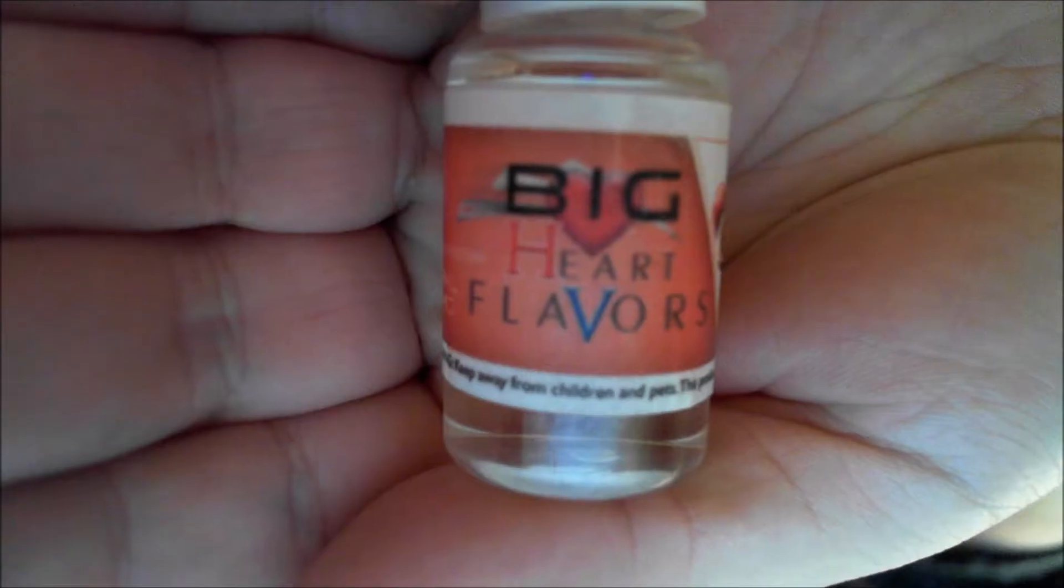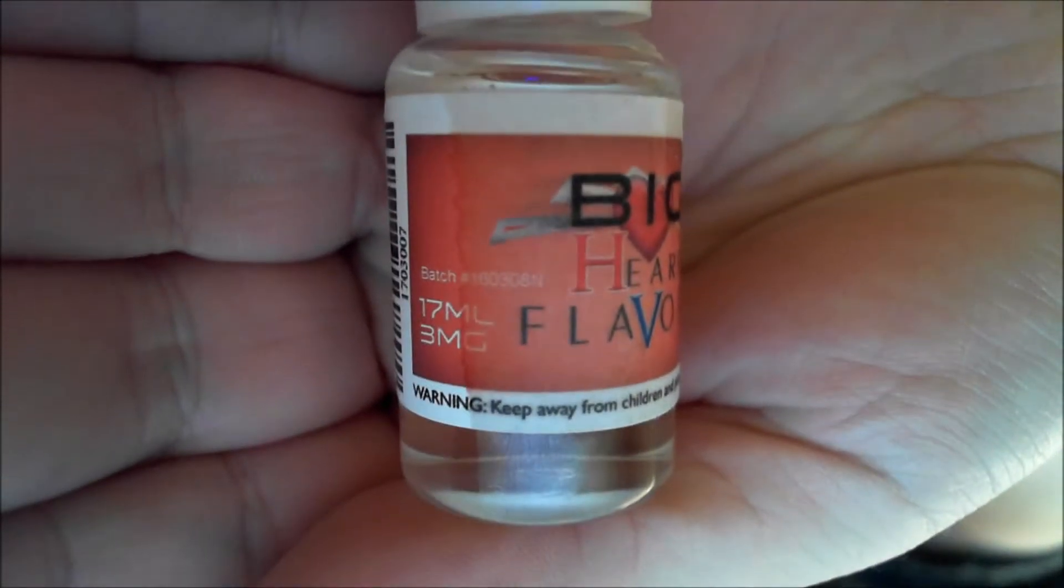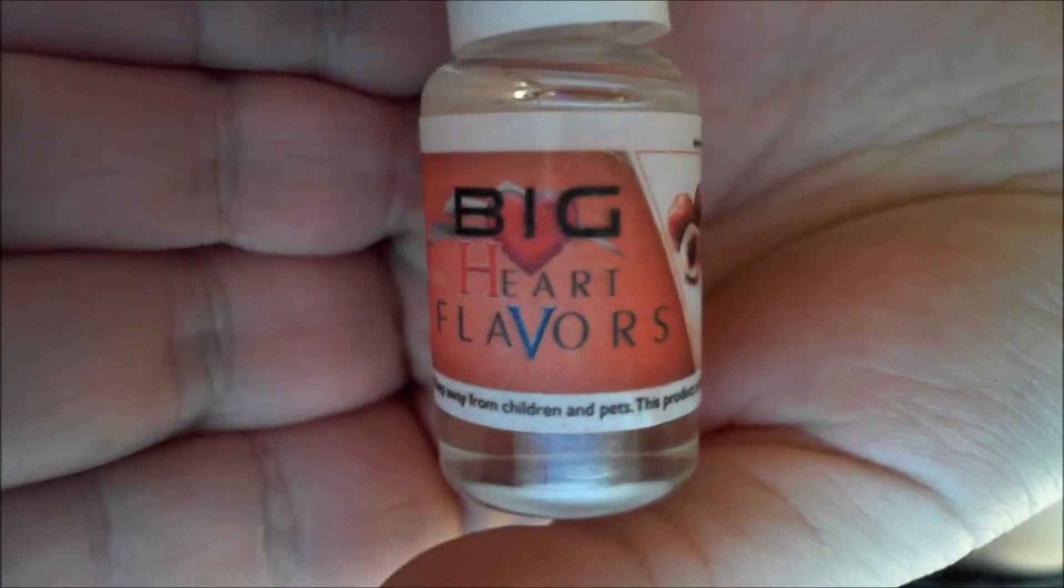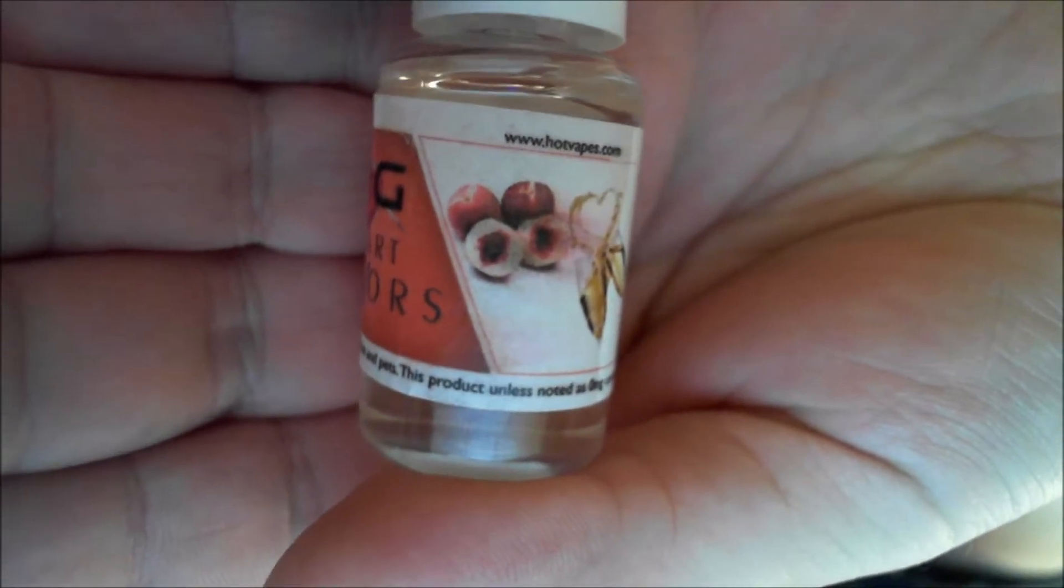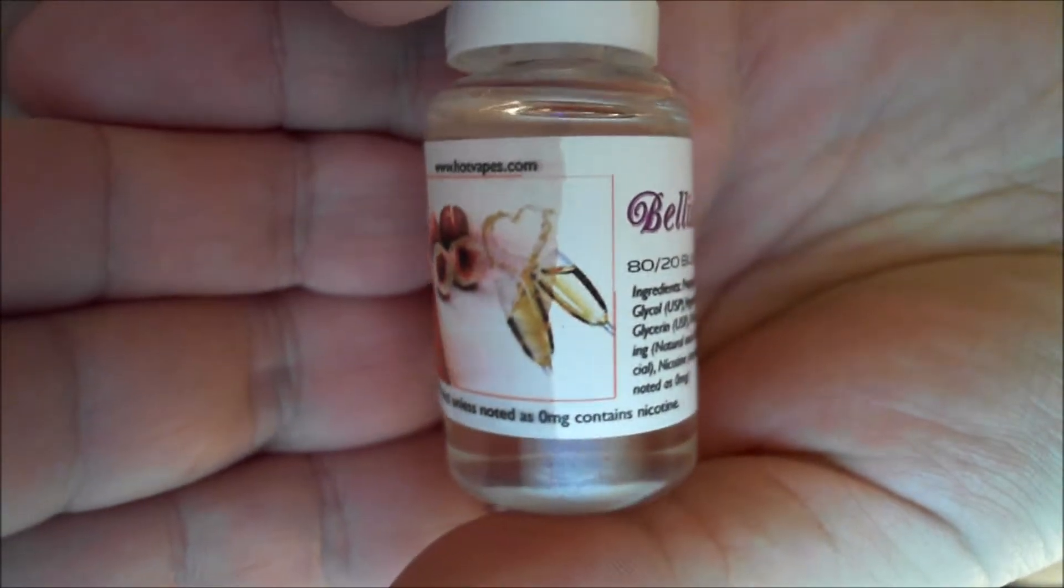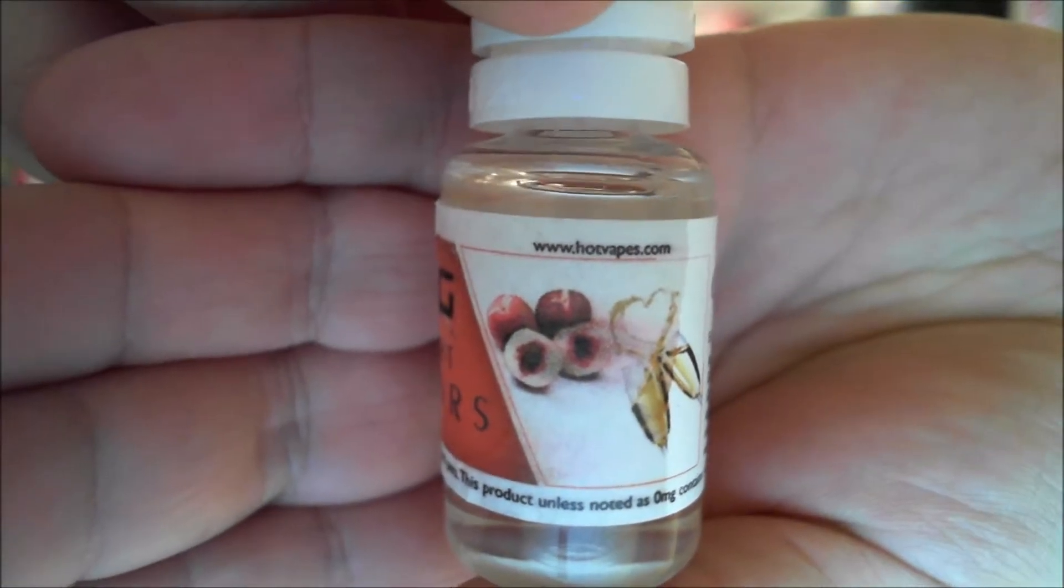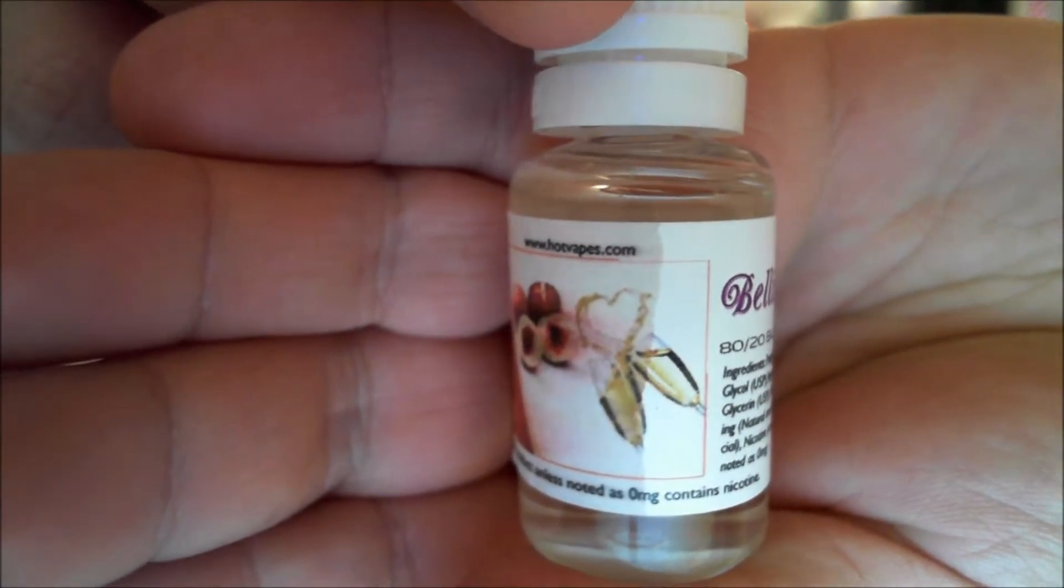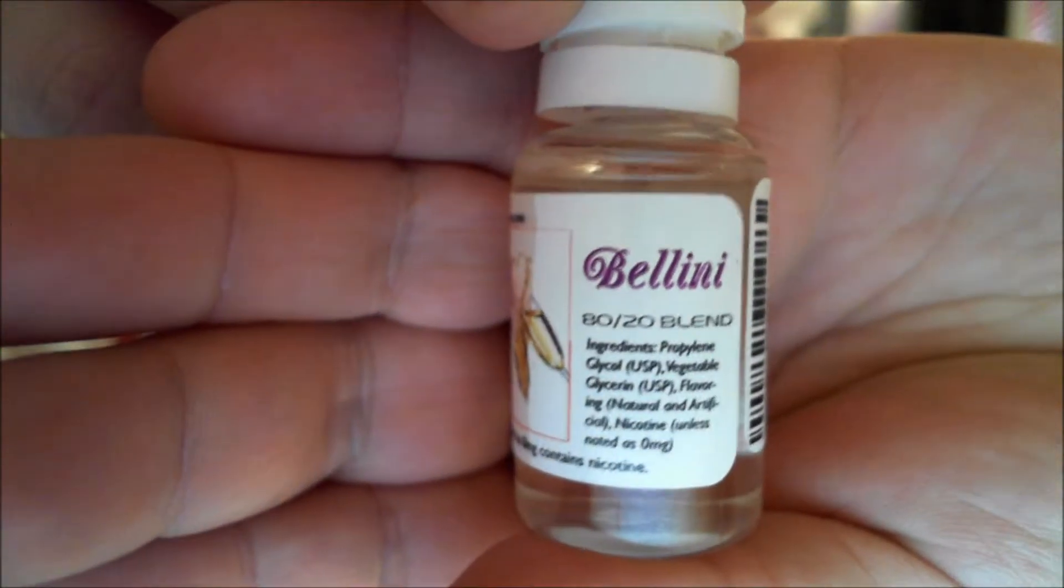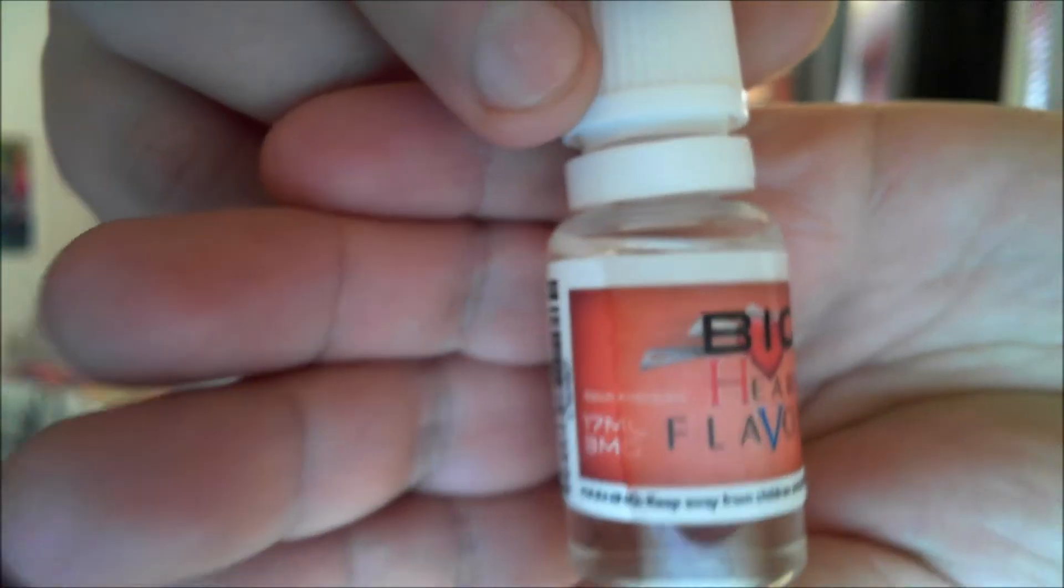We'll focus eventually. Big heart flavors apparently. 17 milliliter, 3 milligram nicotine, keep away from children and pets. This product unless noted as zero milligram contains nicotine. Okay, so from the looks of that it's peaches and some heart loving champagne. Bellini 8020 blend. There's ingredients, barcode. Yeah, okie dokie. So let's have a look at the description.